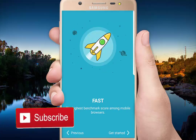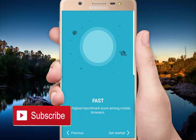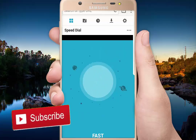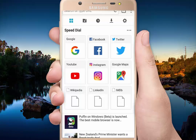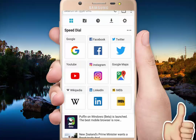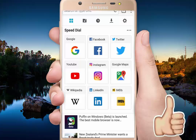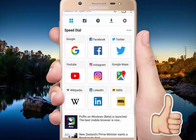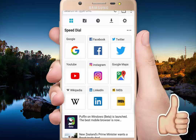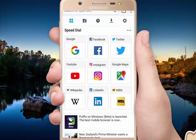Then click on the app. Here you can see the interface with options including browser, Google, Facebook, Twitter, YouTube, Instagram, etc.